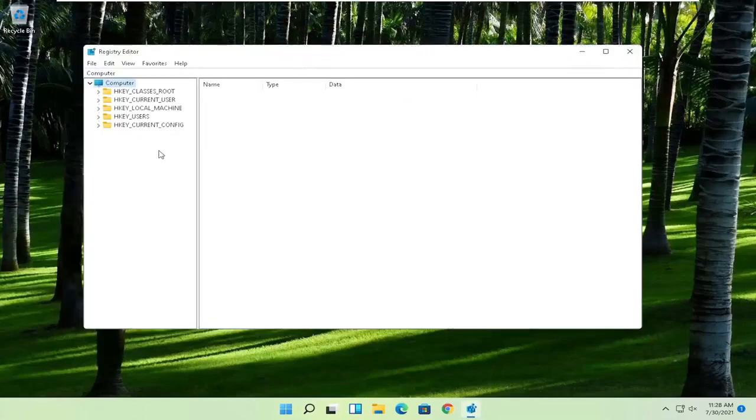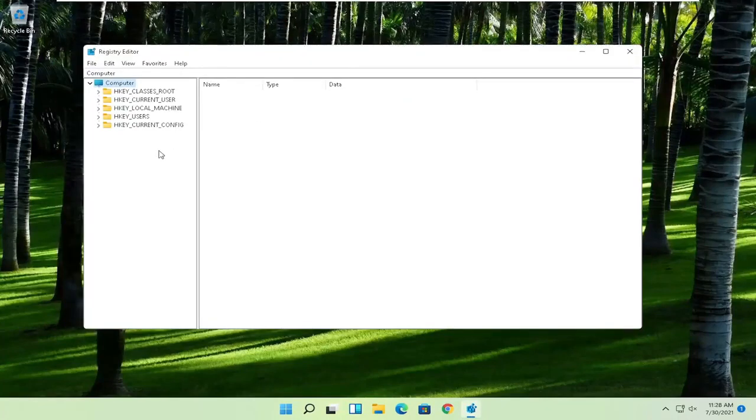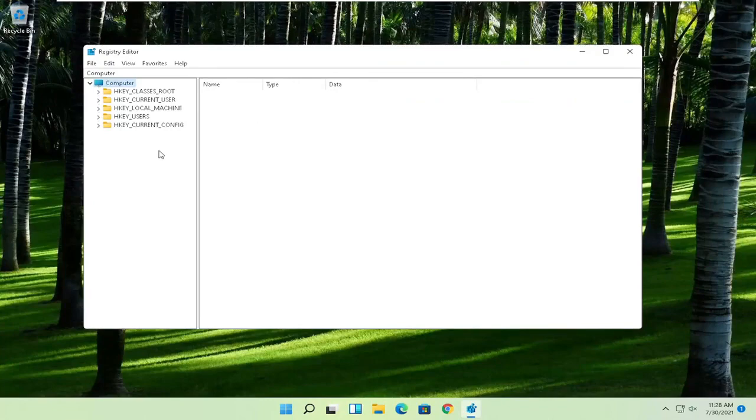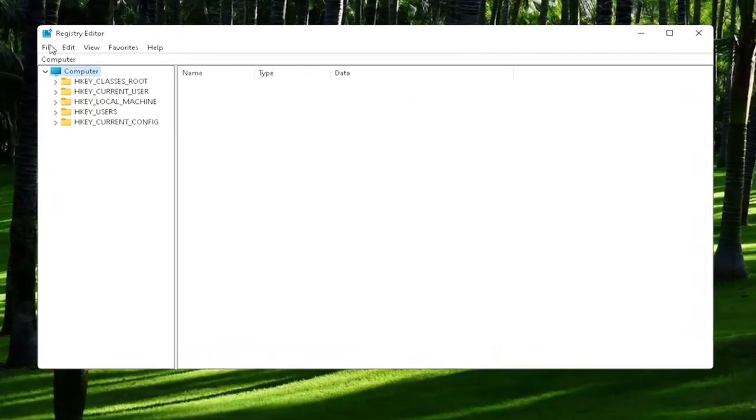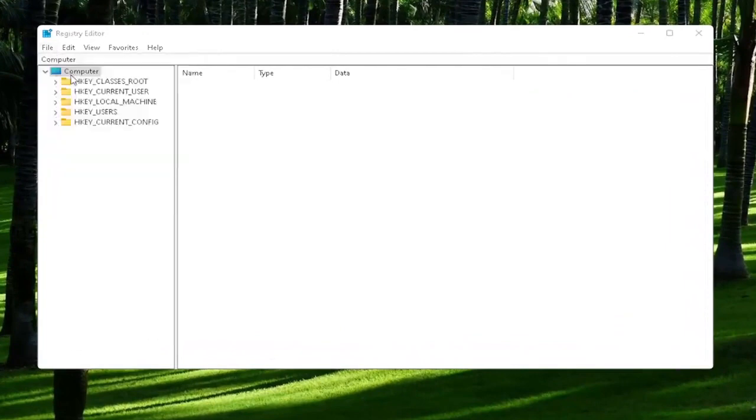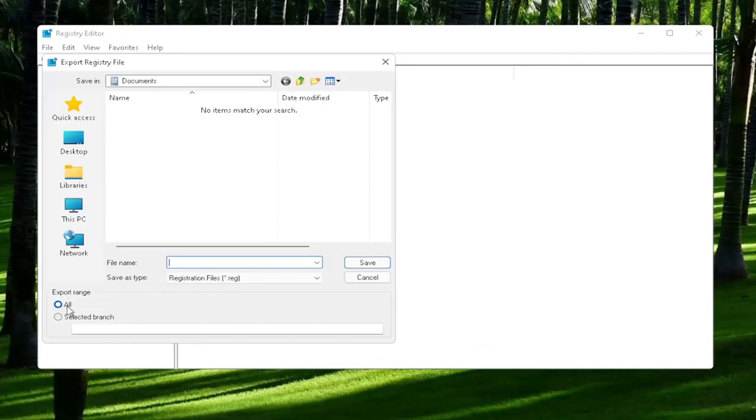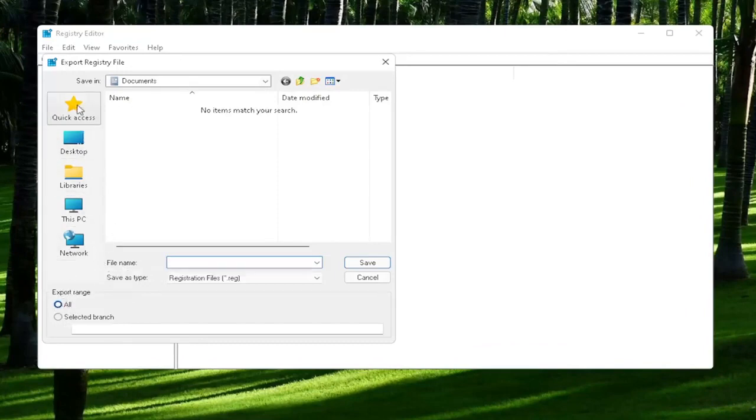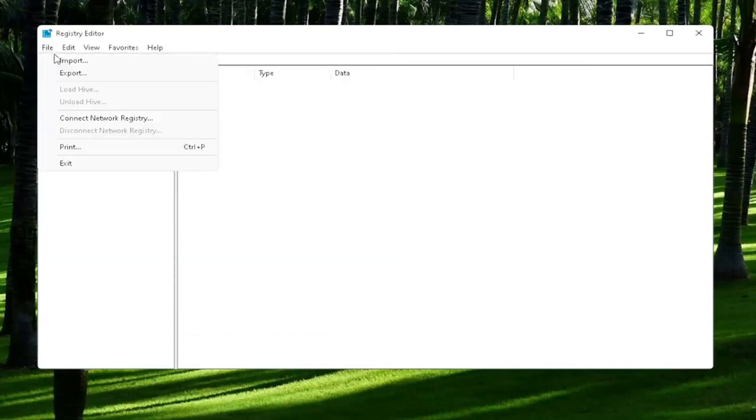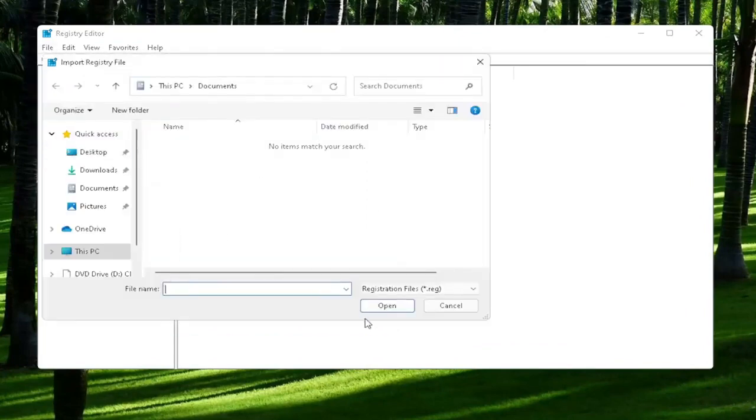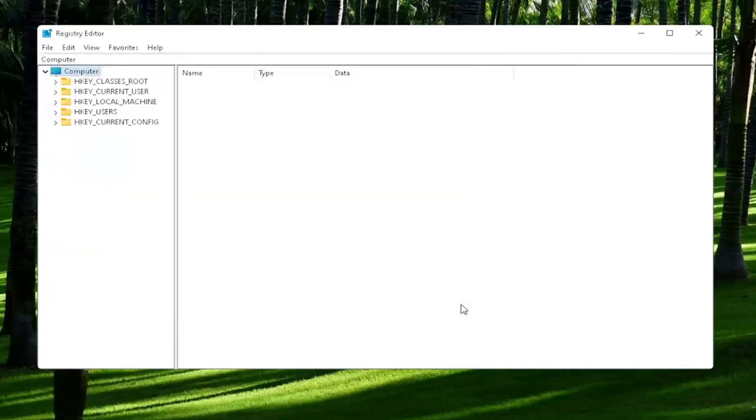Now before we proceed in the registry, I would highly suggest you create a backup of it. So if anything were to go wrong, you could easily restore it back. In order to create the backup, all you have to do is select File and then Export. File name, I'd recommend naming it the date in which you are making the backup. Set Export Range to All and then save it to a convenient and easily accessible location on your computer. And if you ever need to import it back in, all you would do is select File and then Import and navigate to the file location. Pretty straightforward process. And now we're ready to begin.